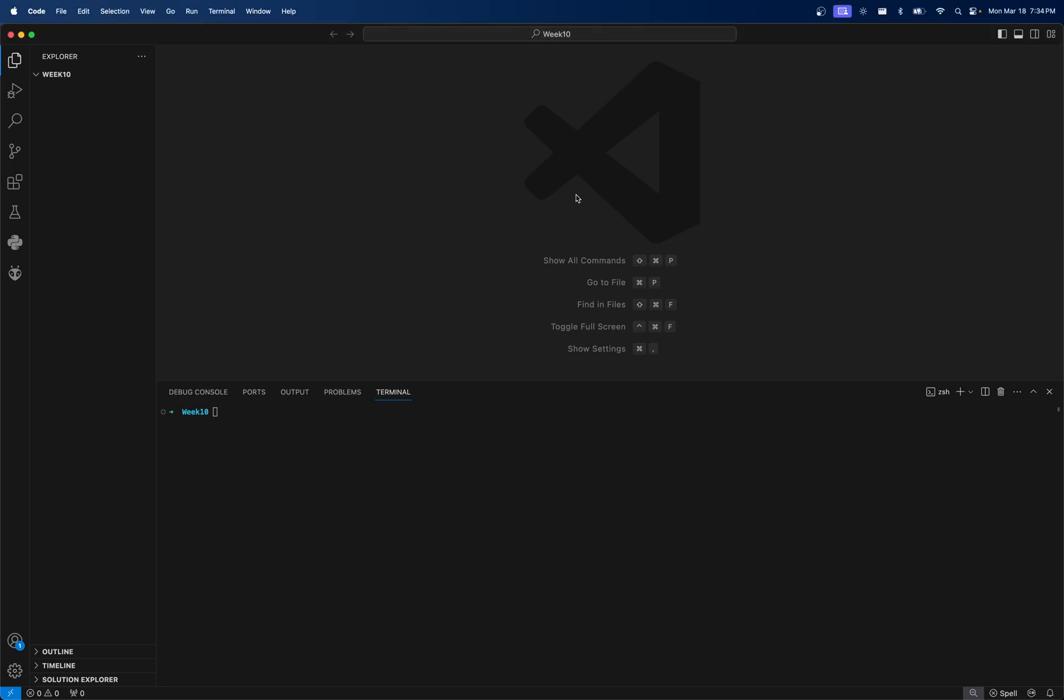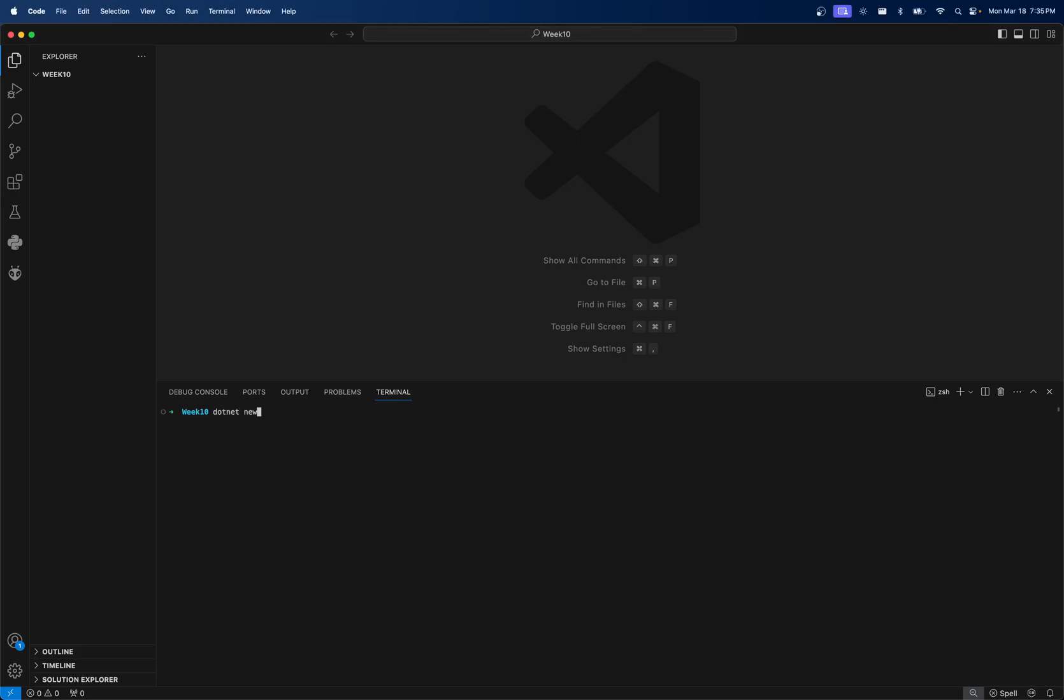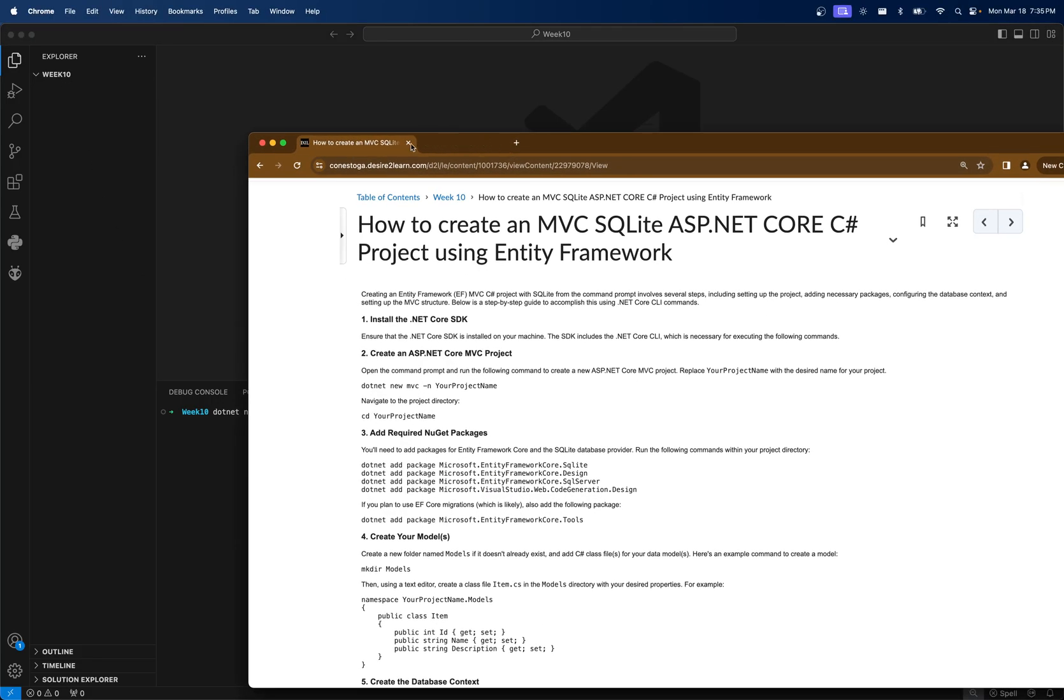The first thing that we want to do is make sure that .NET Core SDK is installed. Grab the latest one, .NET 8, for this example. And then we'll create a new project. So it's dotnet new mvc. This will create the project inside of the folder that we're in. In the sample on eConestoga, it does say dash N, your project name.